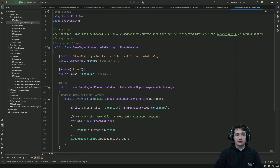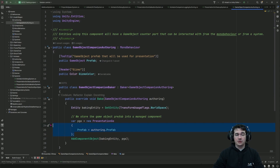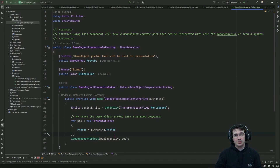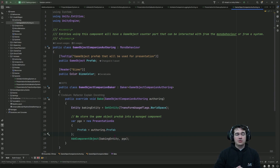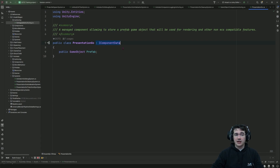The game object companion autolink is the component that allows us to reference the prefab game object and store it as part of a component on our entity. We've seen that entities can only have components with blittable data, meaning they cannot store class instances or lists or other reference types. However, we have a notion of managed components — the same as IComponentData but implemented as classes — so you can store classes, MonoBehaviour components, or any other non-blittable data on an entity through a managed component.